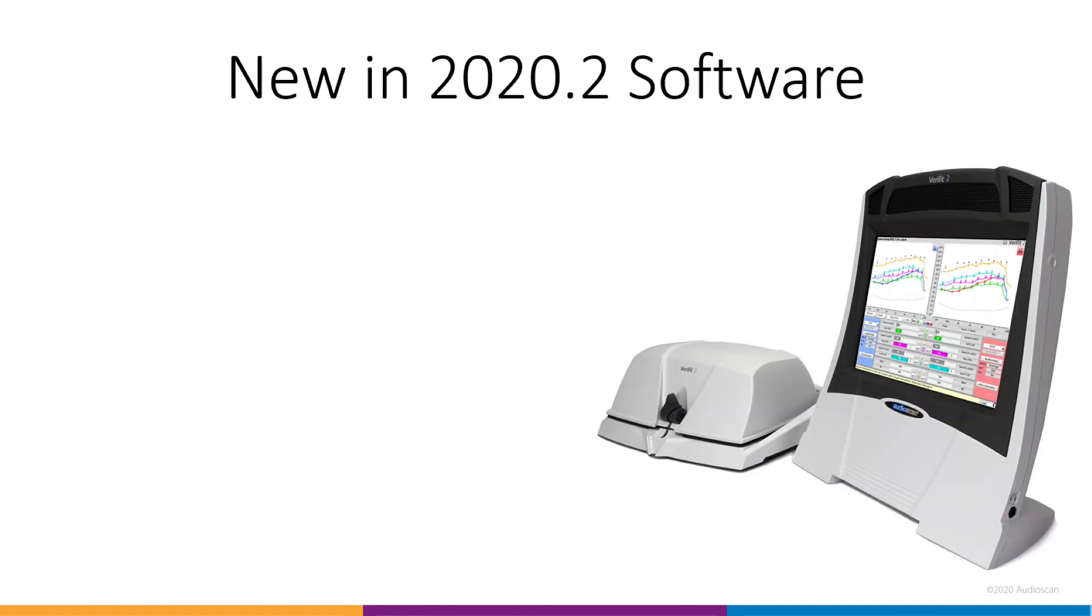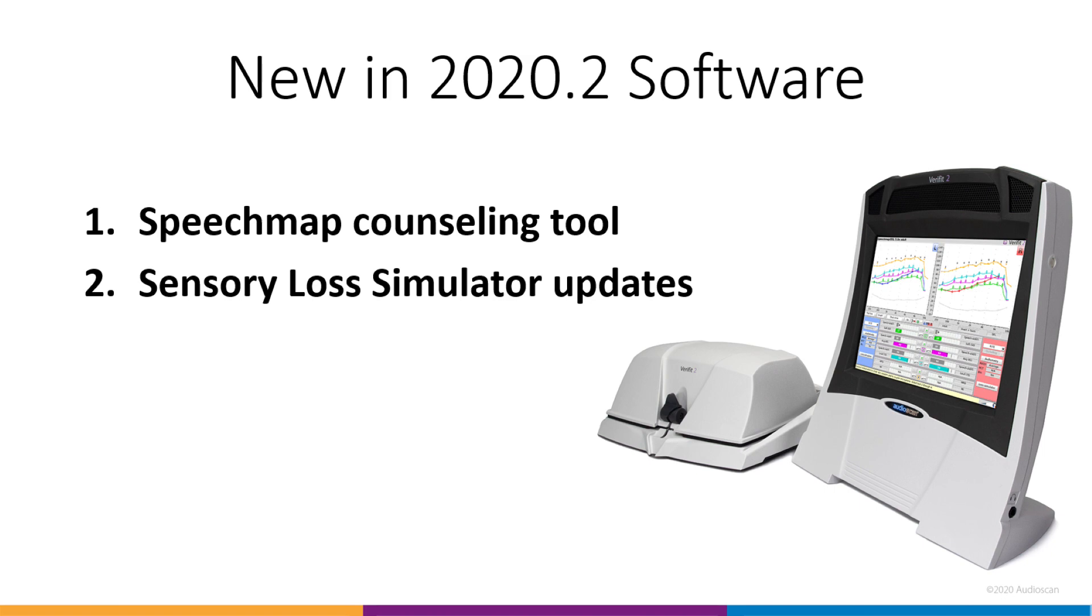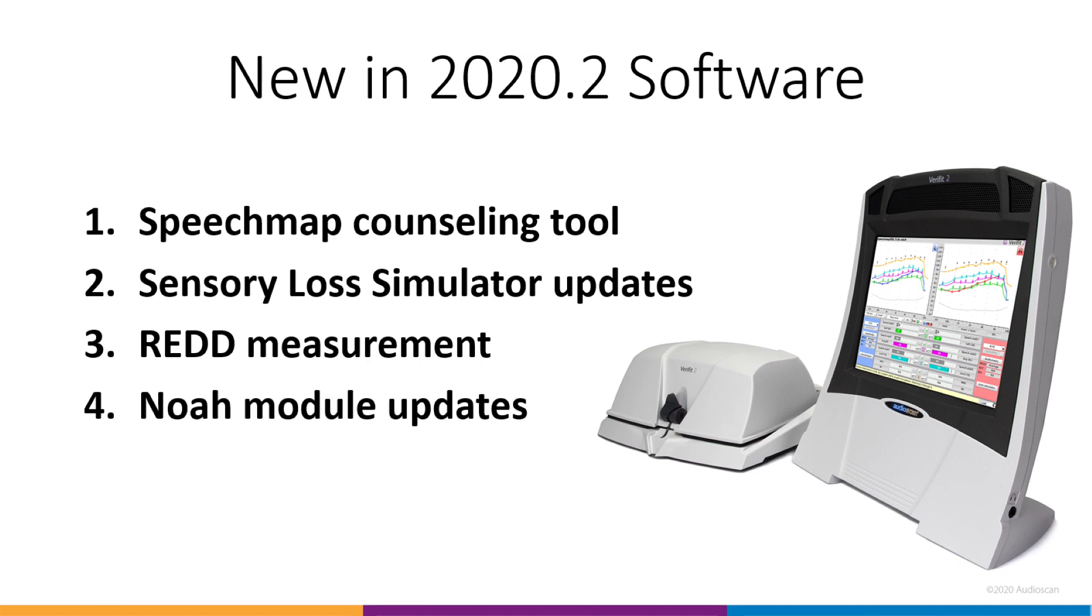First, we have our new SpeechMap counseling tool. Second, some updates to the Sensory Loss Simulator. We've added real-air-to-dial difference measurements to the Verifit 2. And finally, a couple of updates to the NOAA module.